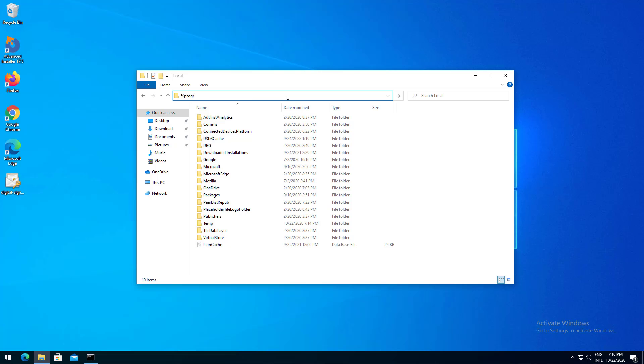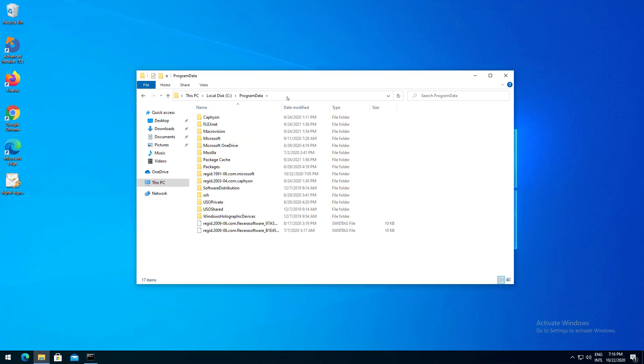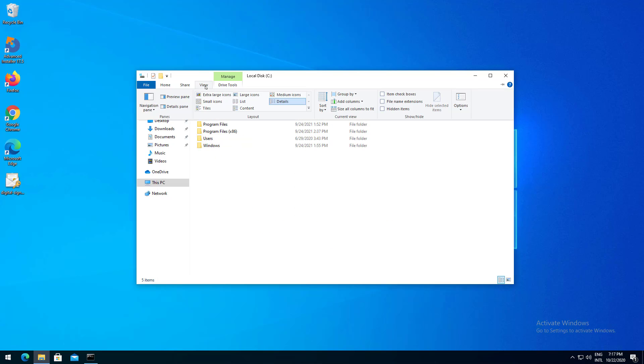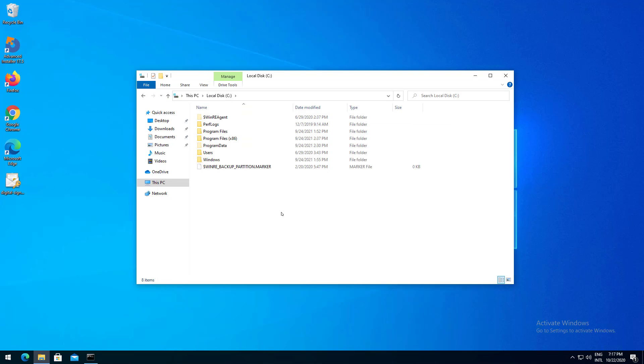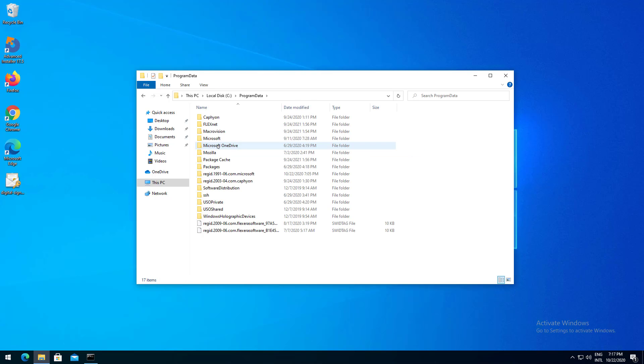Program Data points to C Program Data. By default the folder is hidden.